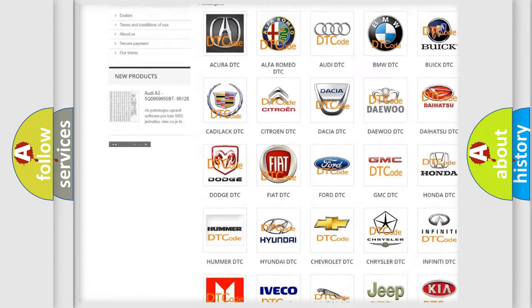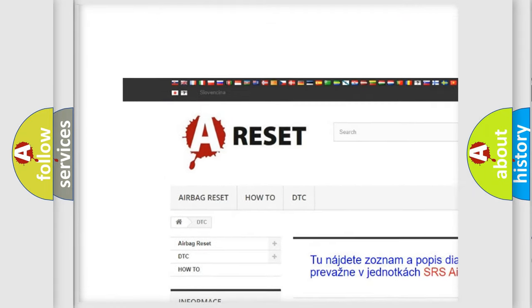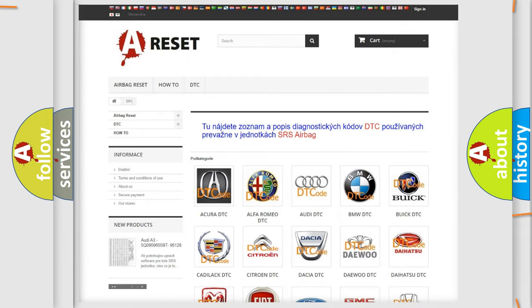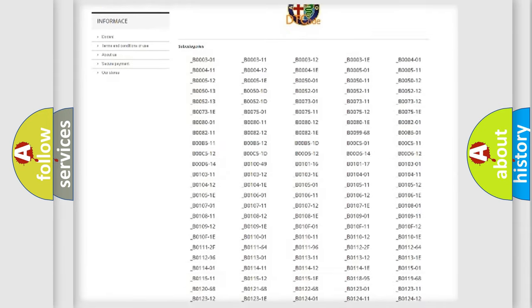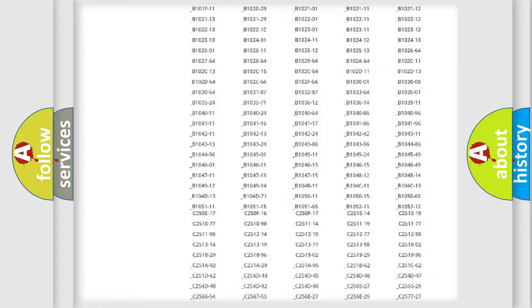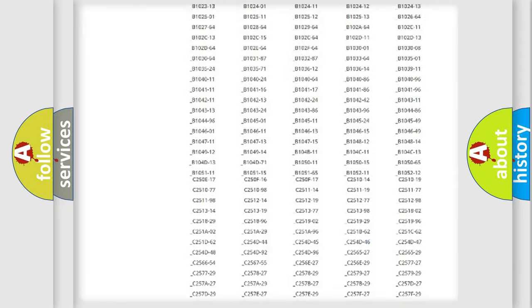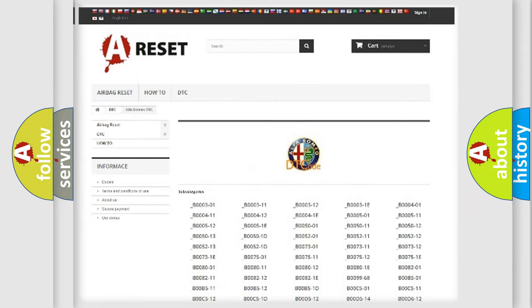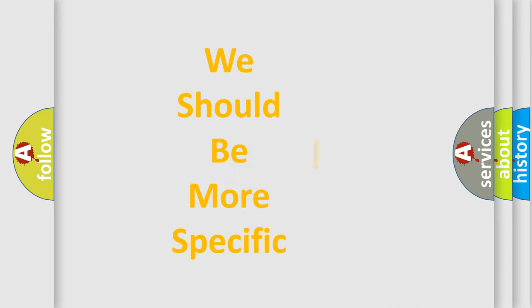Our website airbagreset.sk produces useful videos for you. You do not have to go through the OBD2 protocol anymore to know how to troubleshoot any car breakdown. You will find all the diagnostic codes that can be diagnosed in Alfa Romeo vehicles and many other useful things.